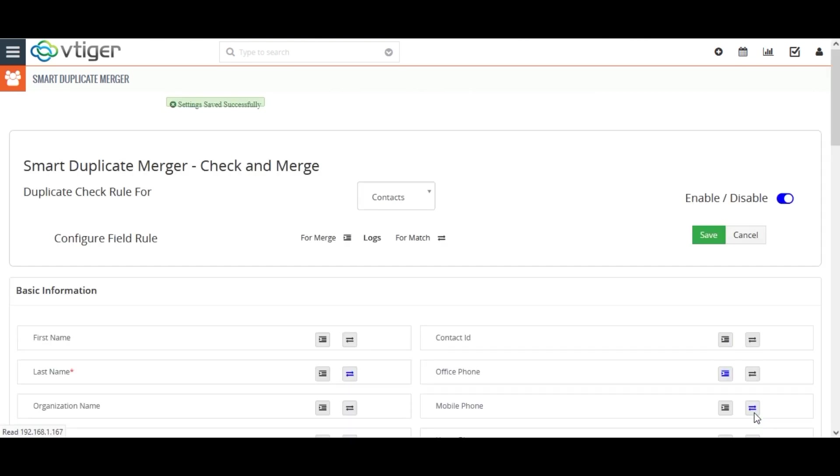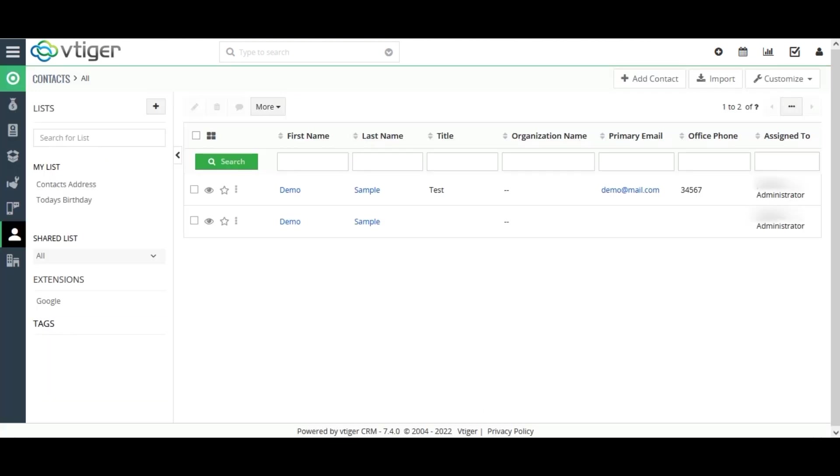Remember that the duplicate check rule will check the record based on the creation date. The record that was created earlier is the primary record and the record that was created later is the secondary record.